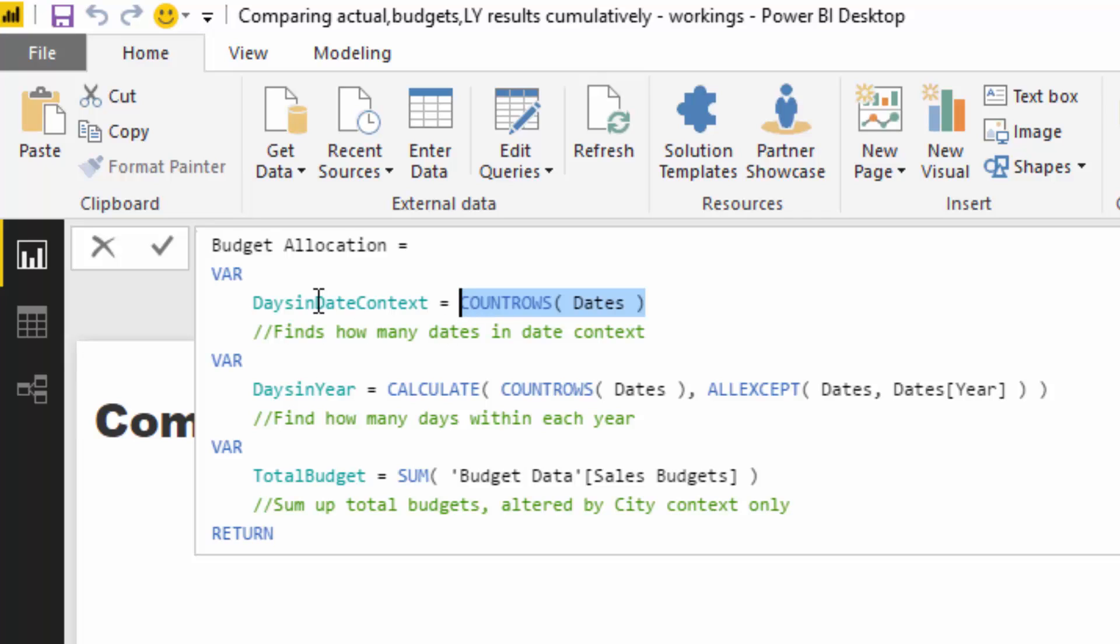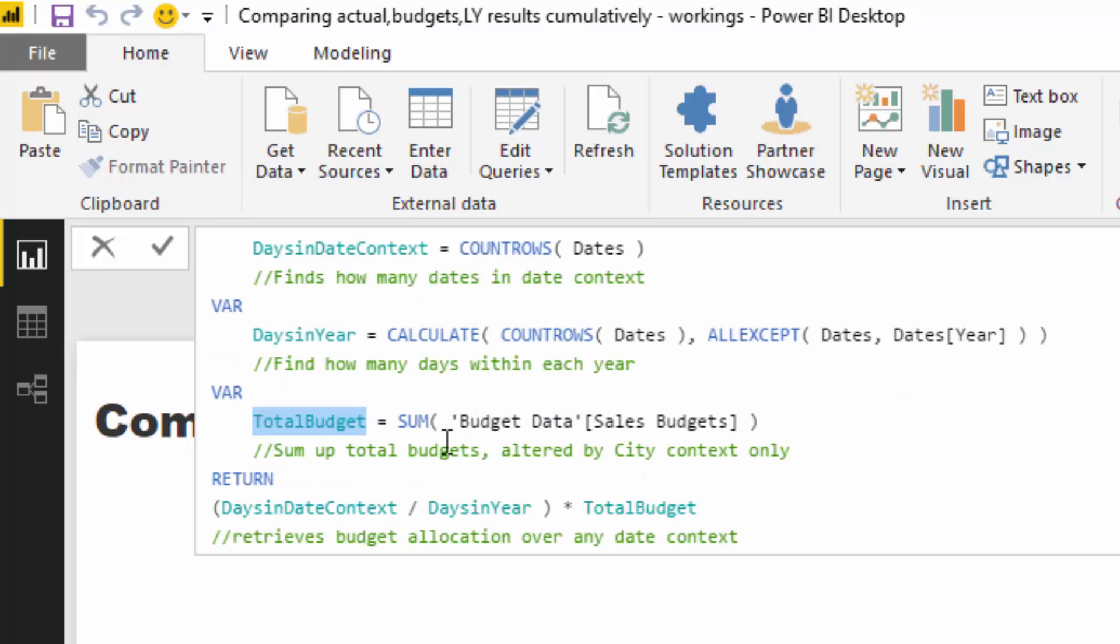What I've done here is days in date context, so if this formula was aligned to one date then this would just equal to one. And then here is days in a particular year. And so what we want to do is we want to go one divided by say 365 and then times it by the yearly budget.